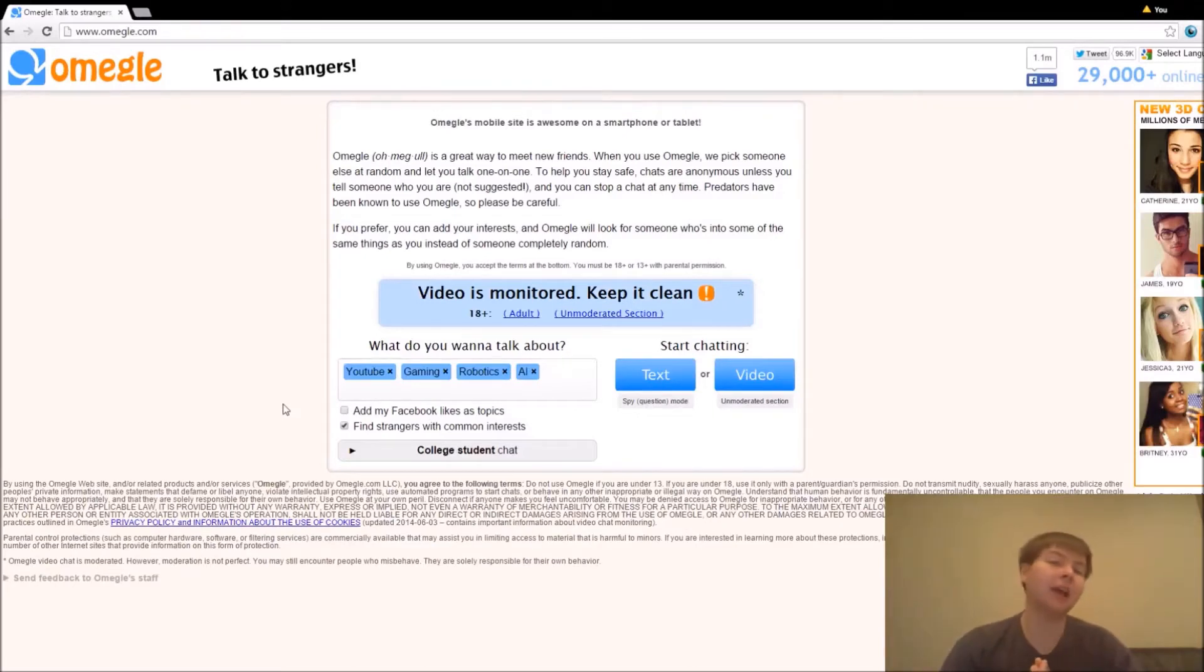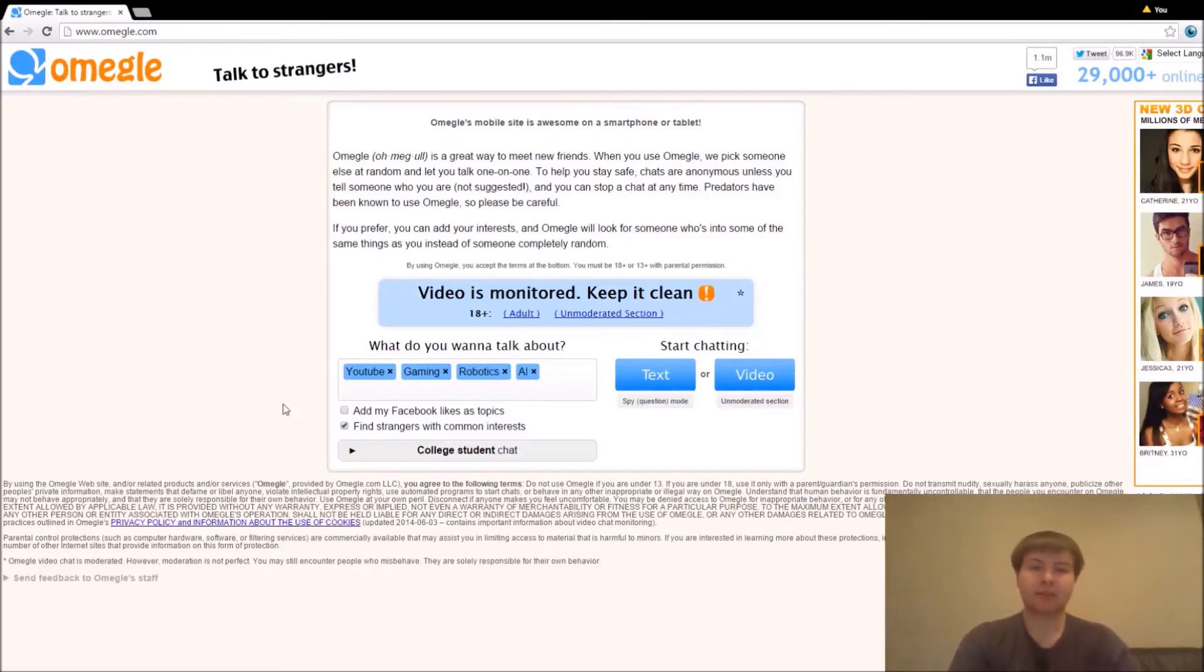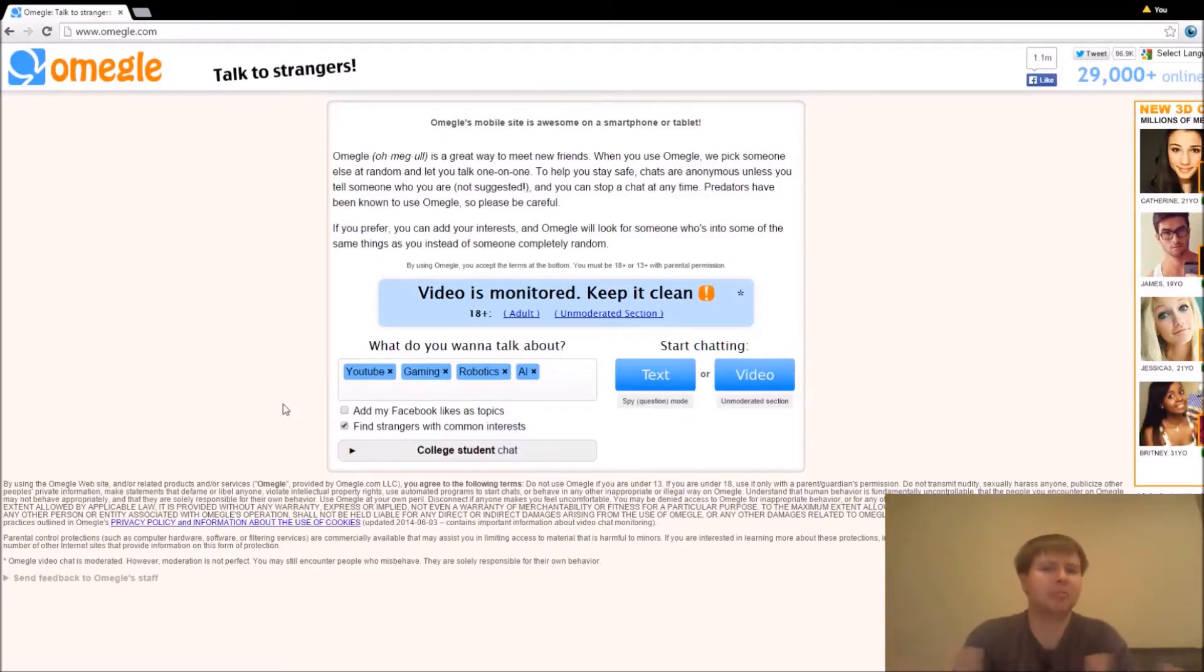So why are we at Omegle? Well, typically from time to time if you're on this site, you know, randomly chatting with people, you may come across those that try to pretend to be other people.